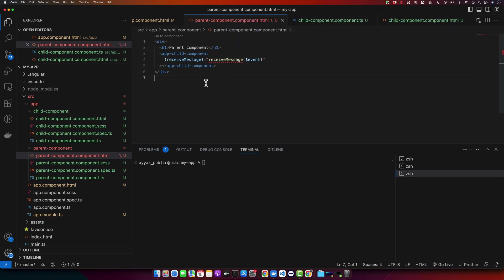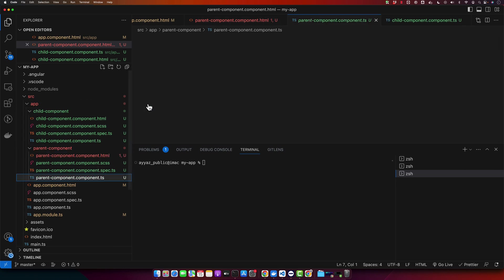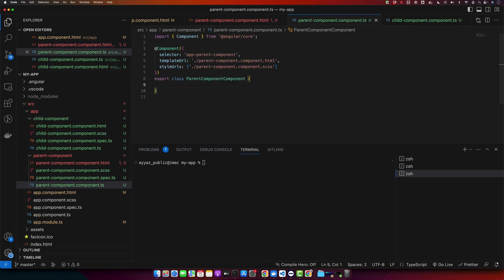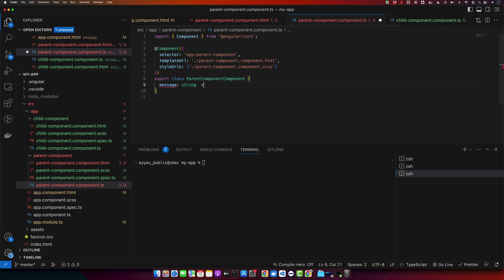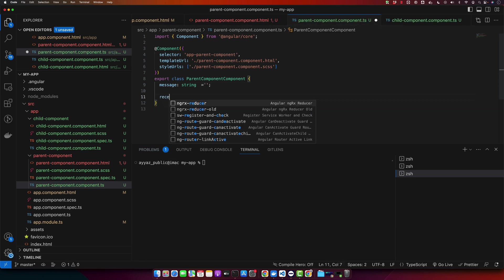Now back to our parent component, let's create the receiveMessage method that will be triggered when the custom event is fired. In this component, first of all I will define a property message string equal to empty by default and then we will define the function.